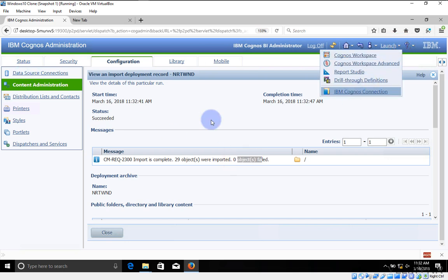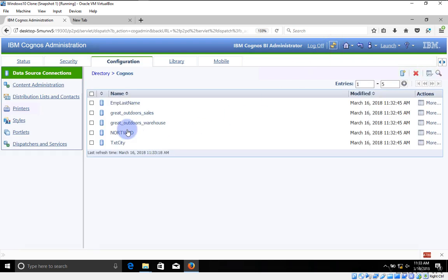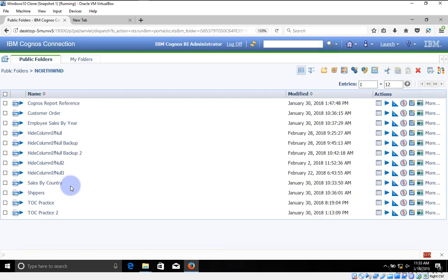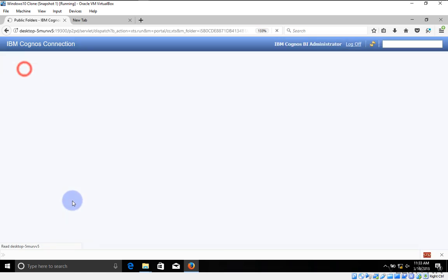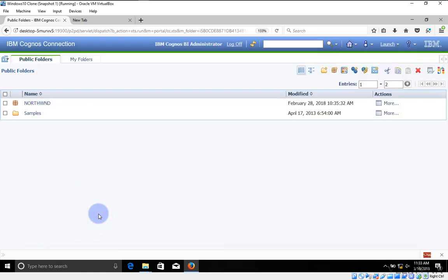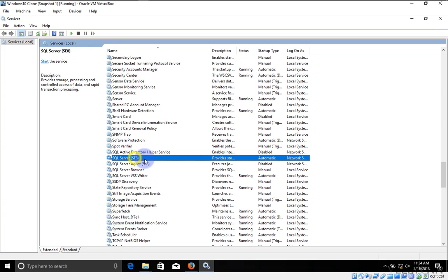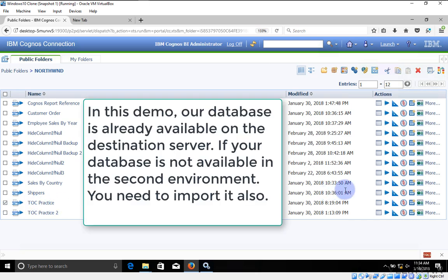Now let me check whether the data source was created. I'll click on Data Source Connection, refresh, and yes — our data sources are imported successfully. Now let me click on Launch IBM Cognos Connection. Our Northwind FM package is here, along with all the reports. Let me test whether we can run a report. First let me check that our database services are up and running — I'll open services.msc. Northwind is hosted on SQL Server so I'll start it. It's running. Let me try to run one of these reports — yes, I'll run this one.